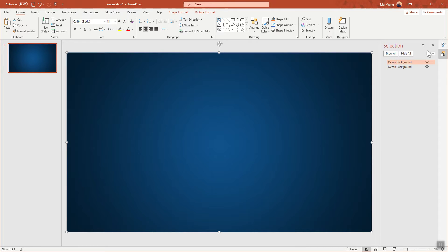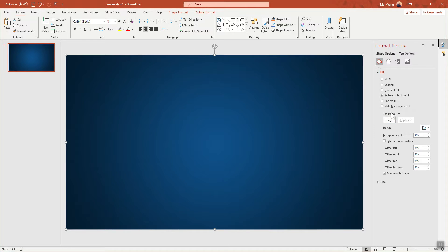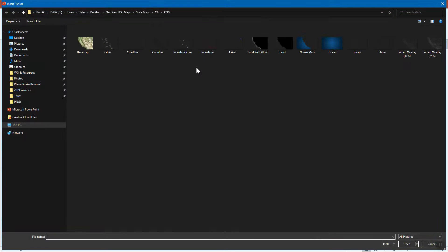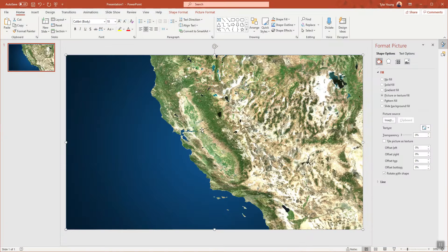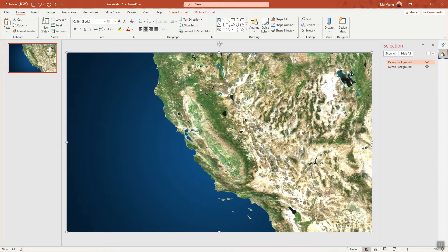We're going to change this duplicate by going back to the Format Picture panel, then Insert Picture Source. What I would personally do is now drop in the base map — insert the base map, which is a PNG. Each map layer is a PNG, though if you're working on a landlocked state or region you may have some JPEGs. Either way, follow the same setup: start with the ocean, or if there's no ocean, start with the base map, and then work your way up.